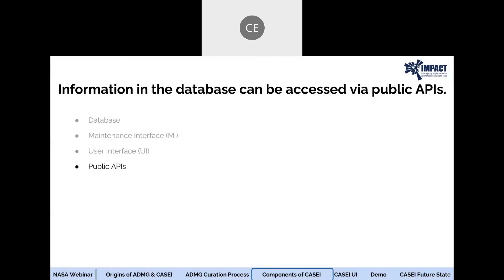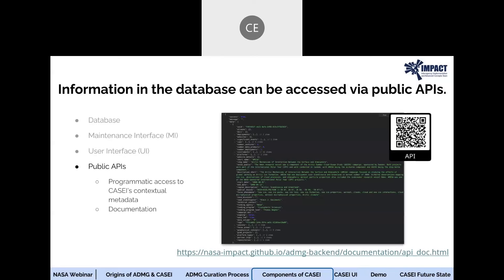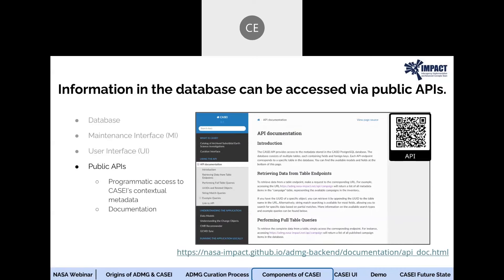The final component of KC is our well-documented public APIs, which allow users to programmatically access information published to KC's database. Both the documentation and the APIs can be accessed by visiting the URL shown on screen or by scanning the provided QR code.